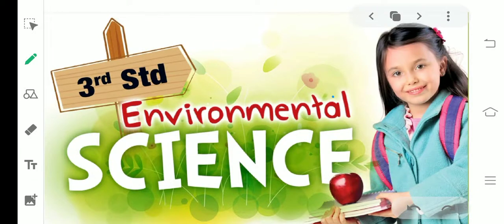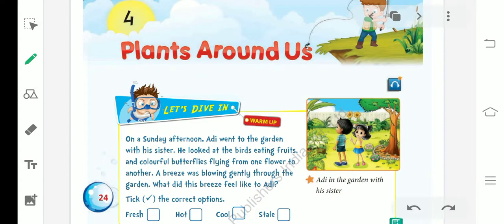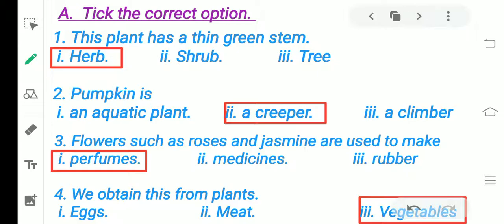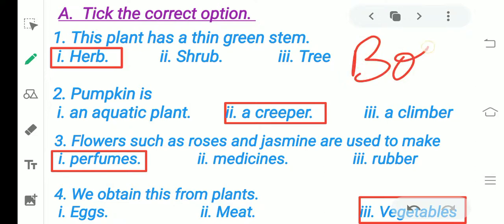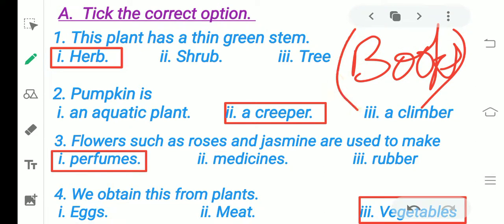Hello students, how are you all? I'm back, your EVS teacher. We were discussing Chapter 4: Plants Around Us, which we completed in the last video. Today we are going to discuss the question answers of this chapter. The first section — take the correct option — you have to do in your books.